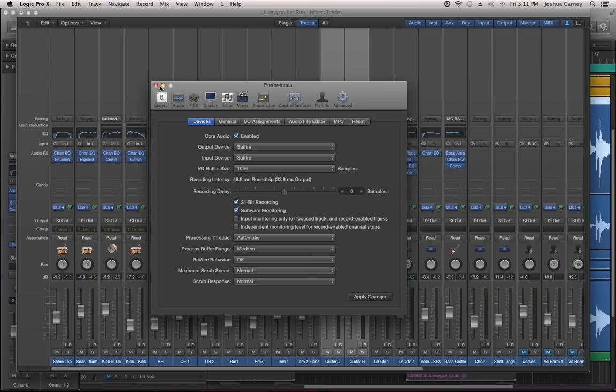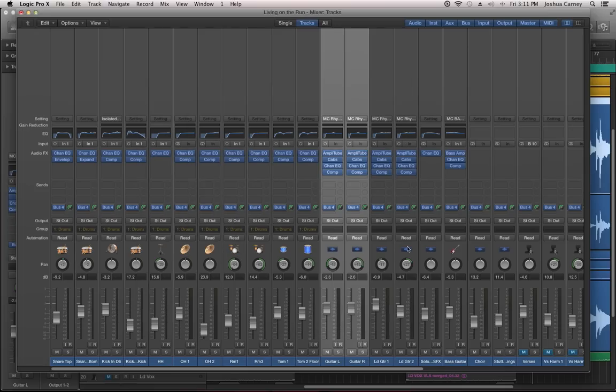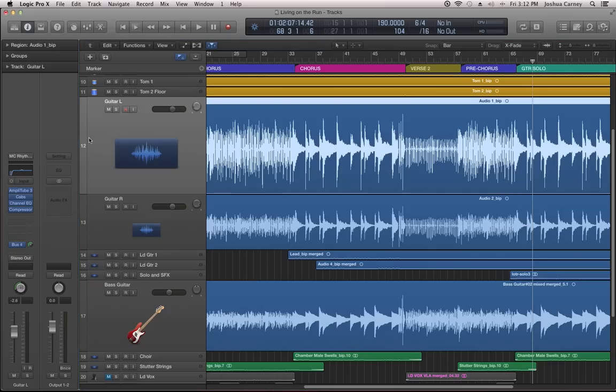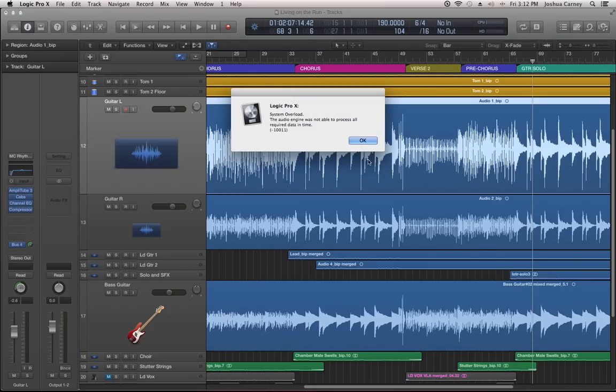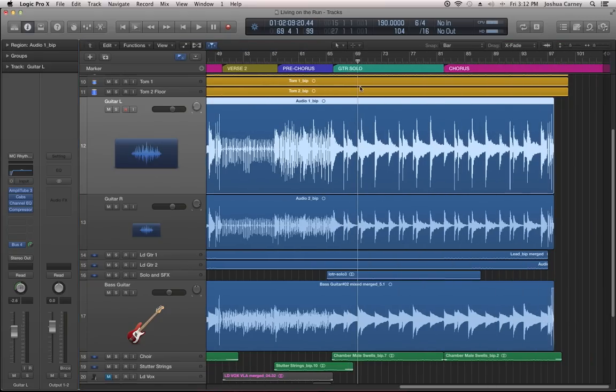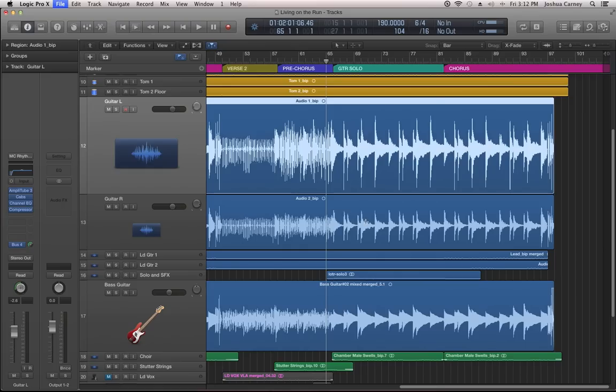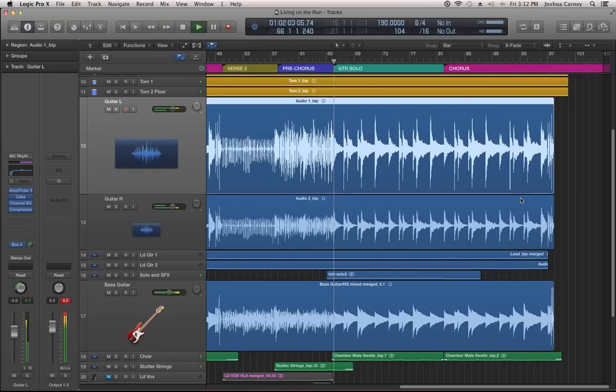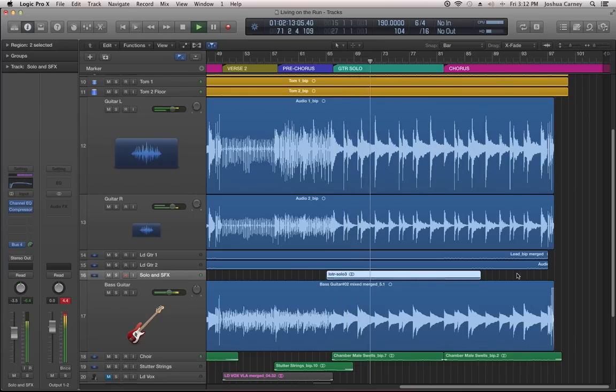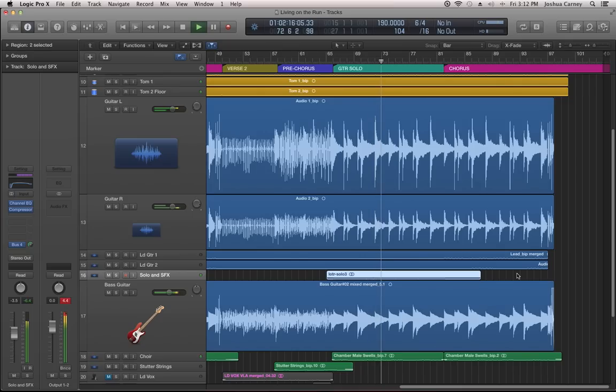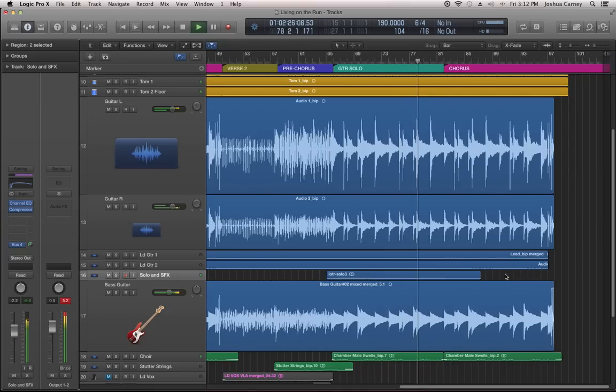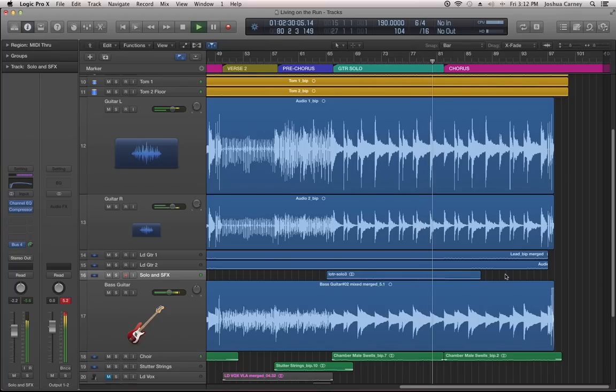That guitar solo, I'm going to want to compress as well. So I'm just going to throw that same compression on the guitar solo. Let's give this a listen here. I'm sorry, Logic. I'm making you work too hard.